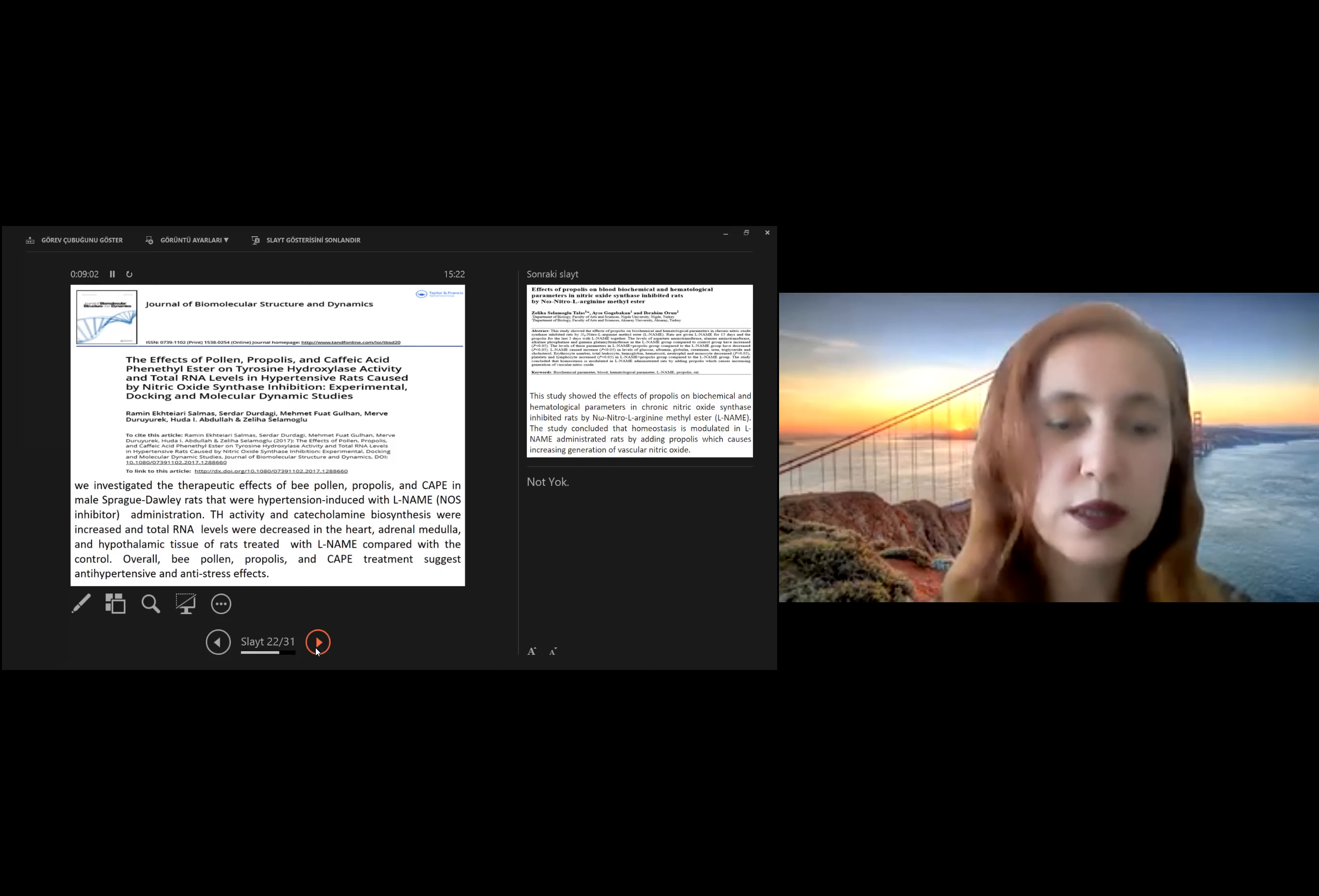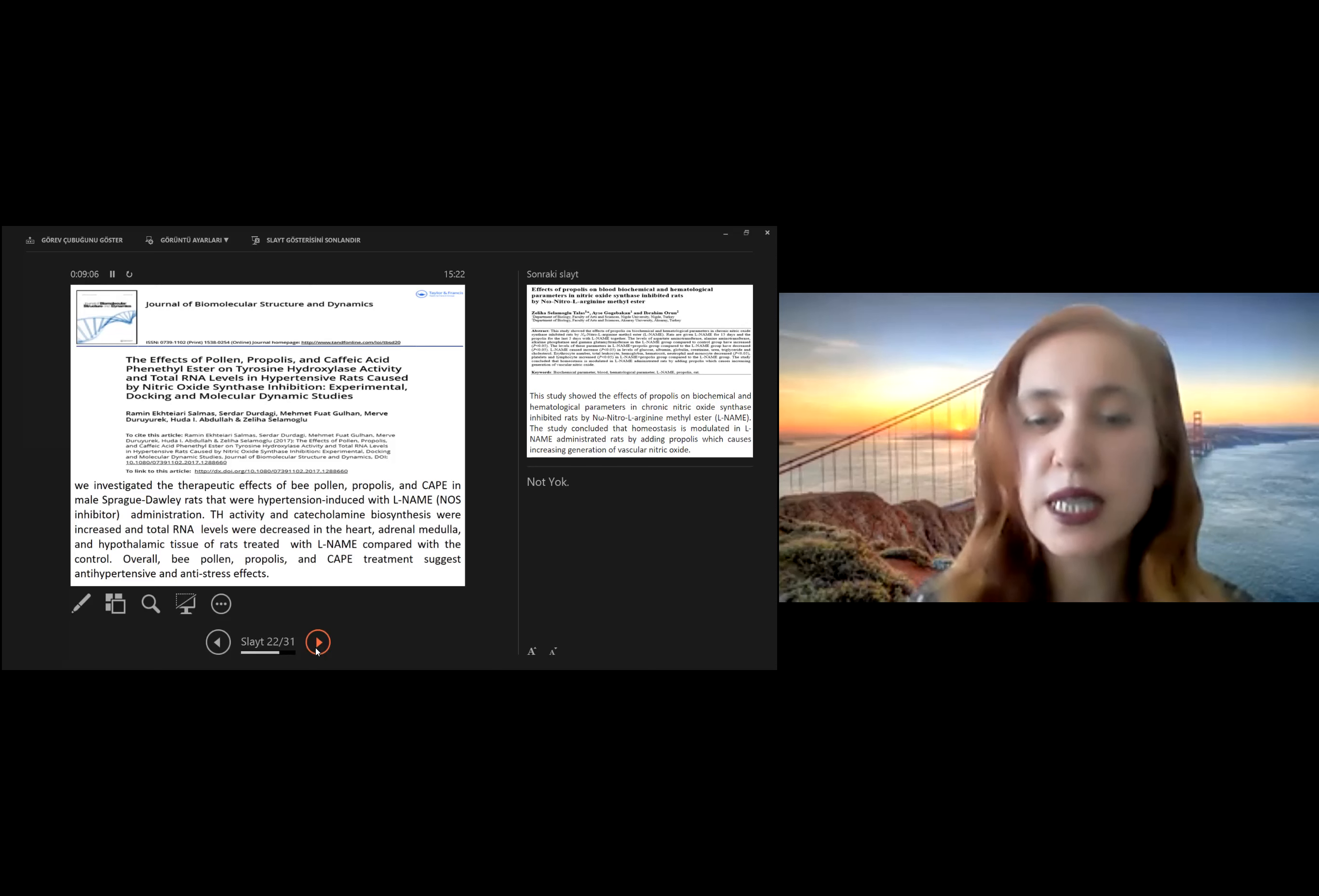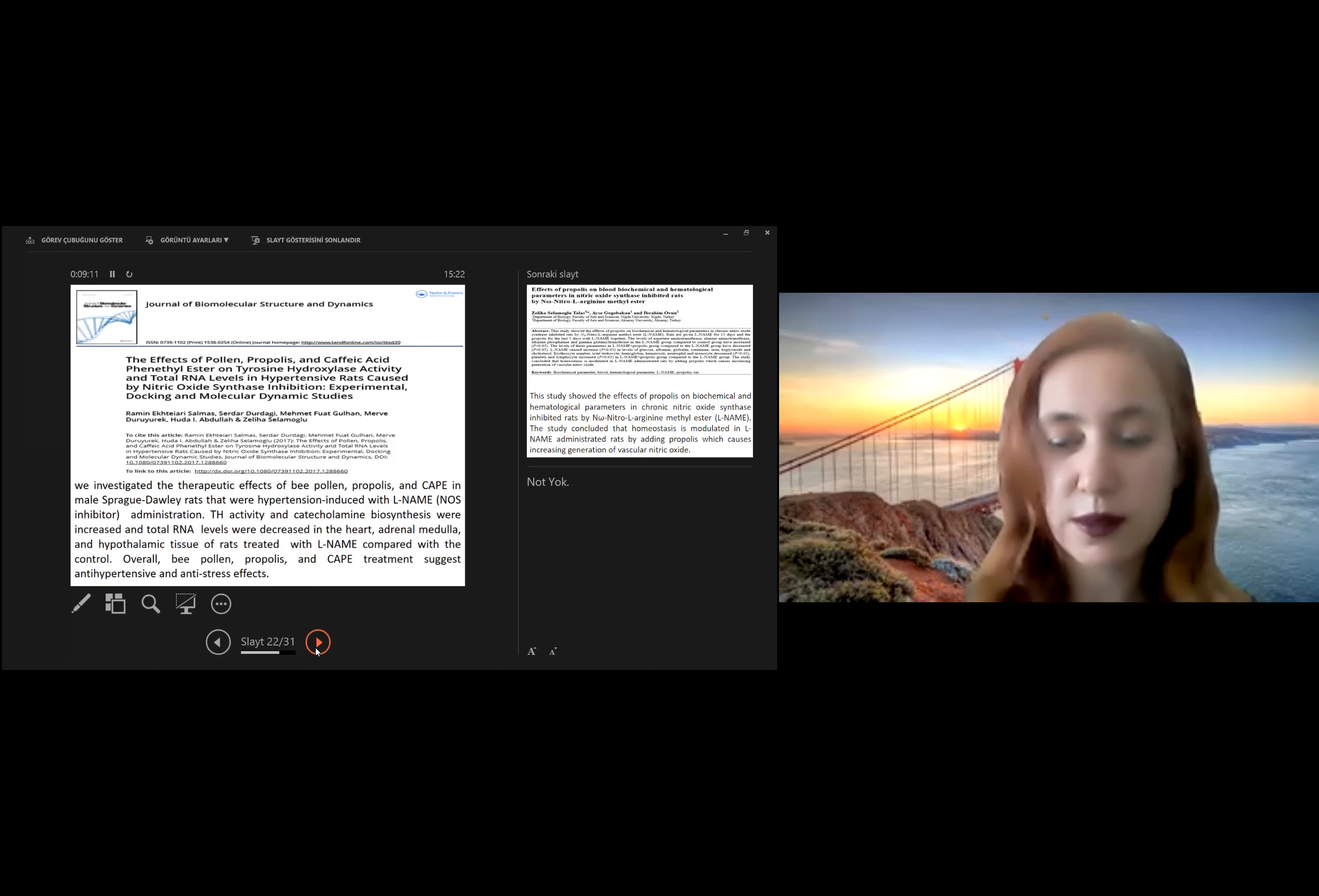Overall, bee pollen, propolis, and caffeic acid phenethyl ester treatments suggest antihypertensive and anti-stress effect.